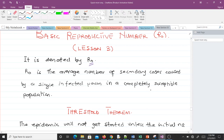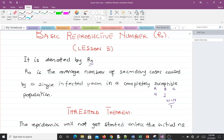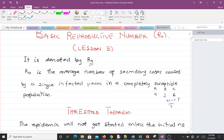Let's say three people have infections in the population: person A, person B, and person C. Person A has transmitted it to 4 people in a day, person B to 2, and person C to 8. When you find the average, you get four plus two plus eight all over three, which gives you twelve over three, which equals four. So the average is four — meaning four is the average number of secondary cases caused by an infected person in a completely susceptible population.